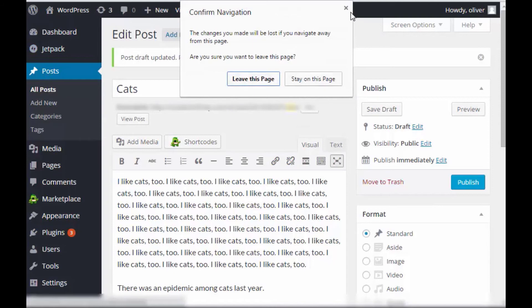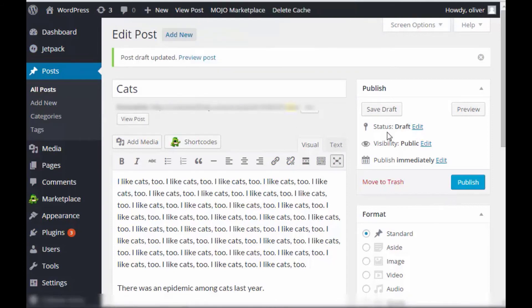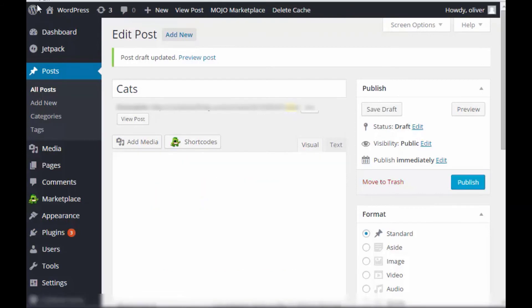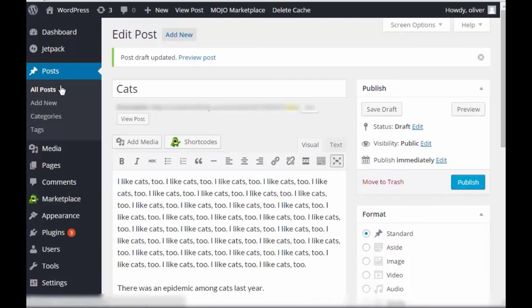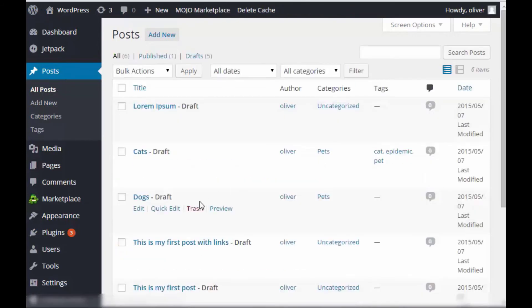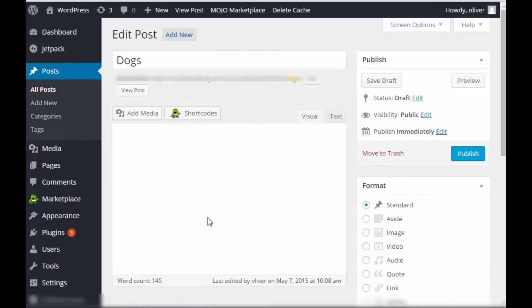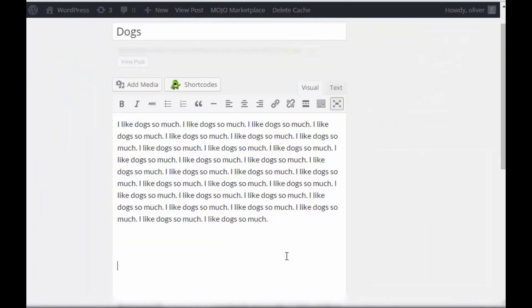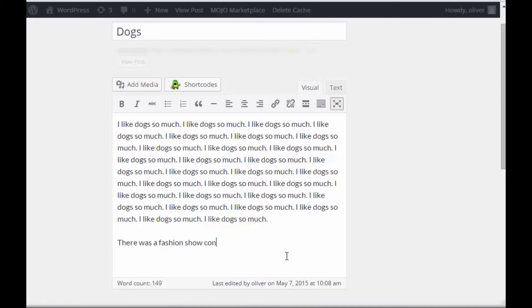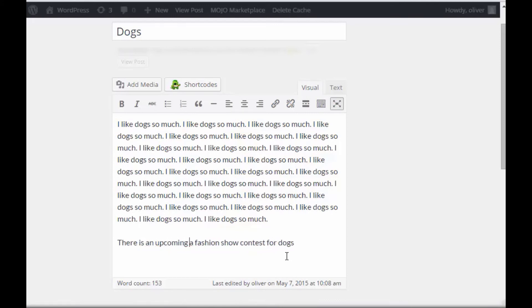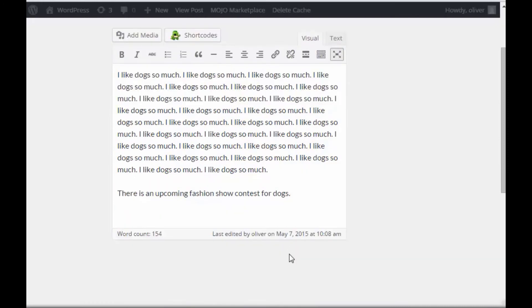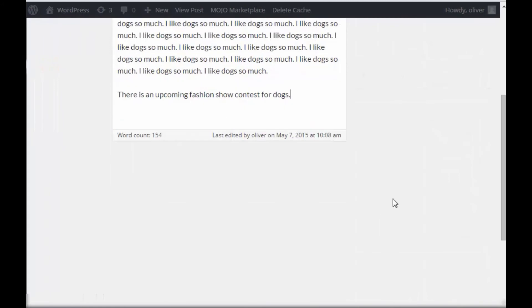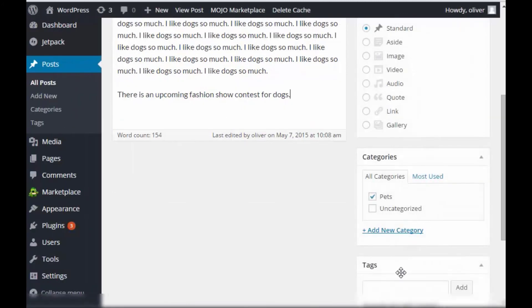Now let's go to the other post which is the one for dogs. Oh, my apologies. Let's save it first. Okay. Let's go to the post for dogs. Now, I'm going to add a new sentence here. Okay. Let's just leave it as is. There is an upcoming fashion show contest for dogs. Alright.